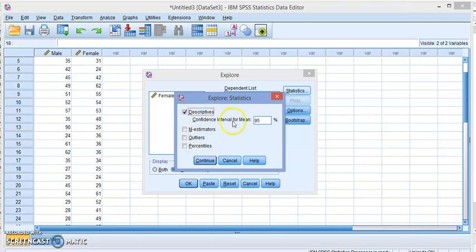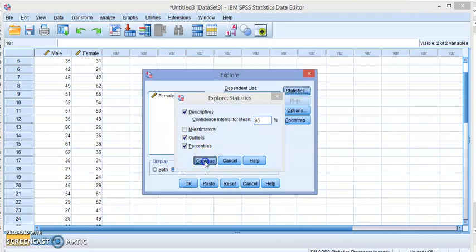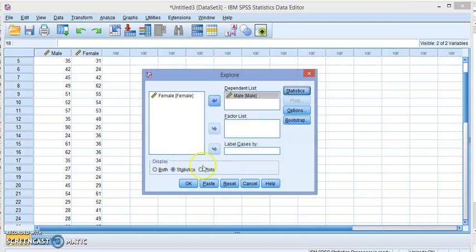If you want the confidence interval to be 95 you keep it. If you don't want 95, you can change it. Let's see if we have any outliers. We can find the percentiles and click on continue.